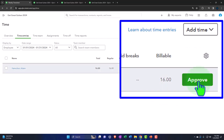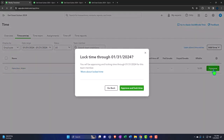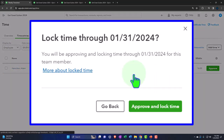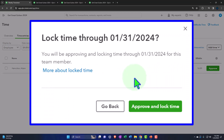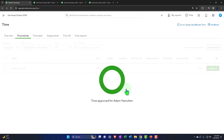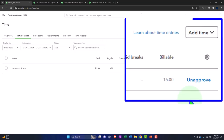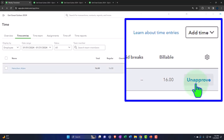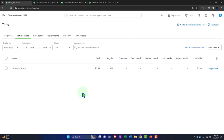Going back to my time entries, we now have Adam Hamilton. Going in, we have the two time entries — that looks correct. I can see them one at a time, even though I entered them on a weekly basis. Then I can approve the time here. Let's do that — approve the time, lock time through 01-31-24. We're approving and locking time through that date for this team member. I'll go ahead and approve and lock it, because that will allow me to then pull it over into an invoice.